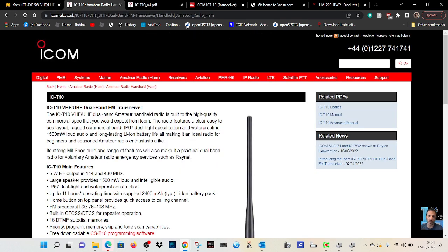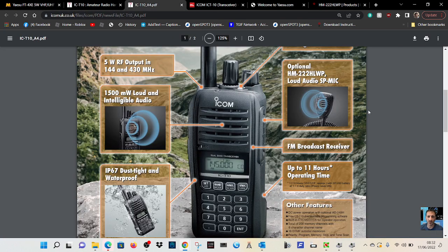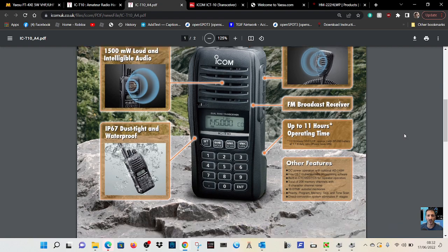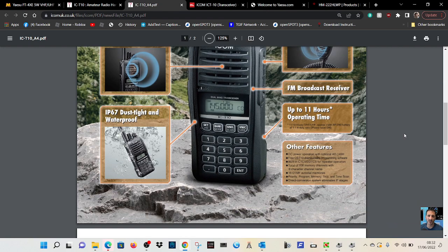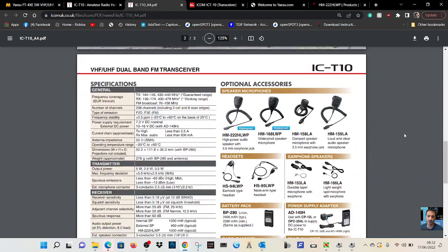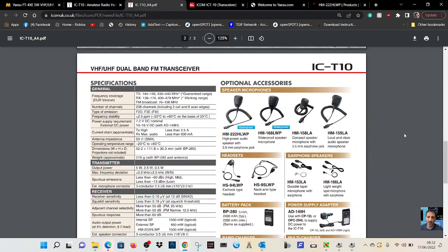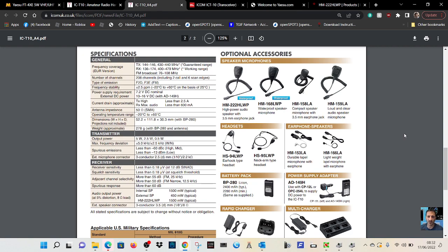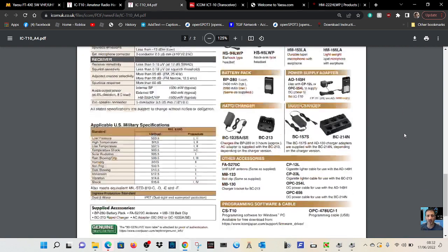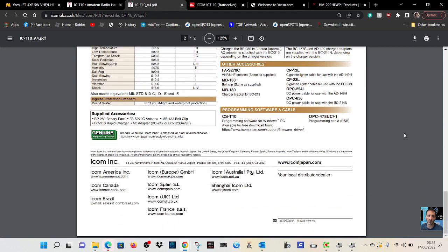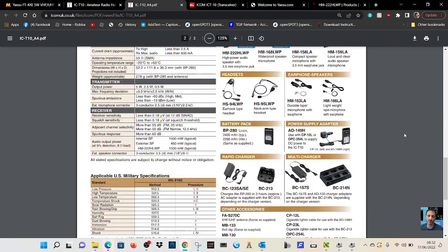I'll just quickly scroll through the pamphlet. IP67. Here are accessories that you can use. The battery. Charging base. Just the usual.